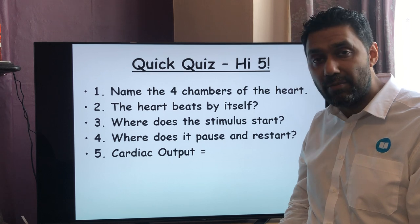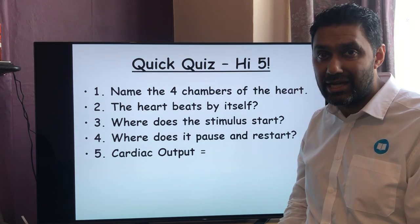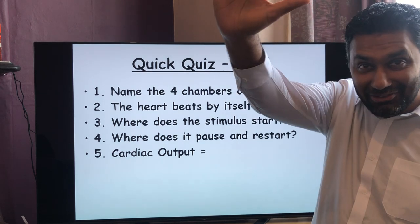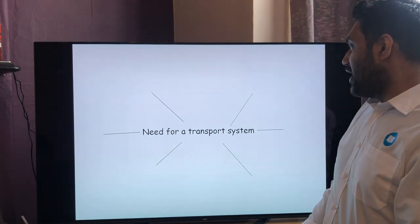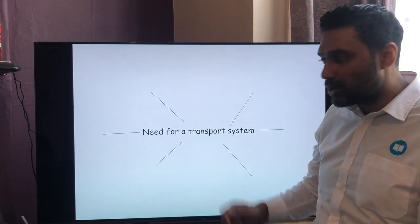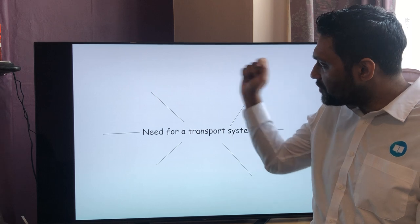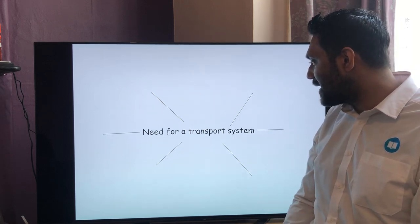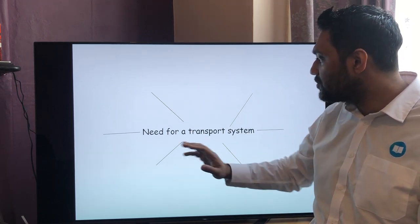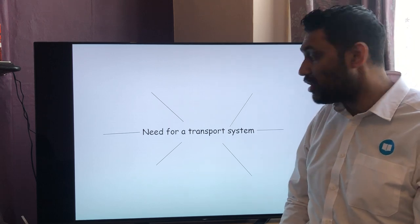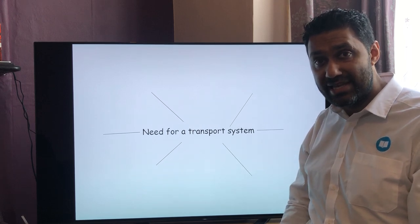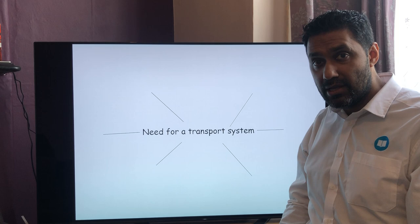The formula for cardiac output is: stroke volume times heart rate. So cardiac output equals stroke volume times heart rate. If you got five out of five, you get a virtual high five! Now — the transport system. Why do we need transport systems? Can you do a quick brainstorm of some of the needs — why do we need blood to pump around the body? Press pause, try for five minutes, and see if you can get some of these.